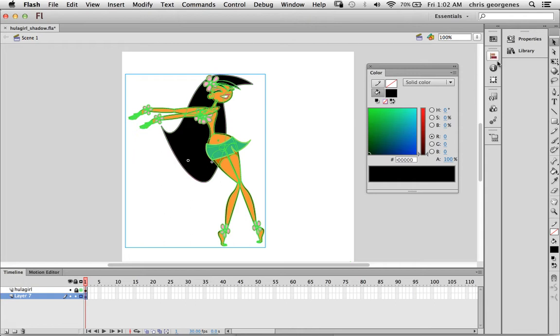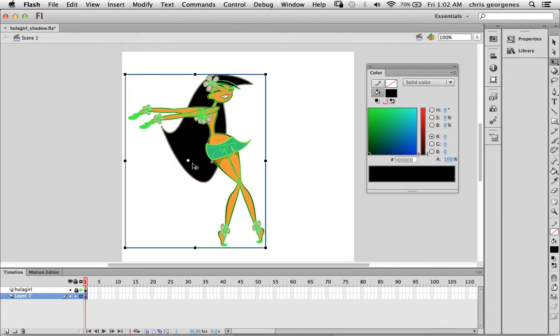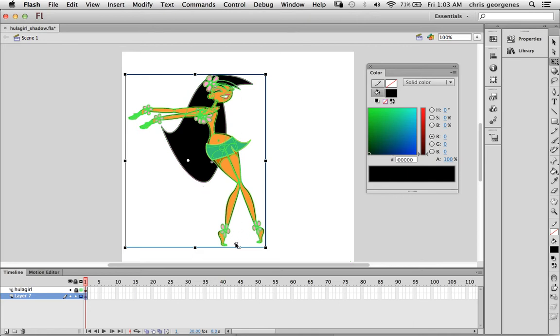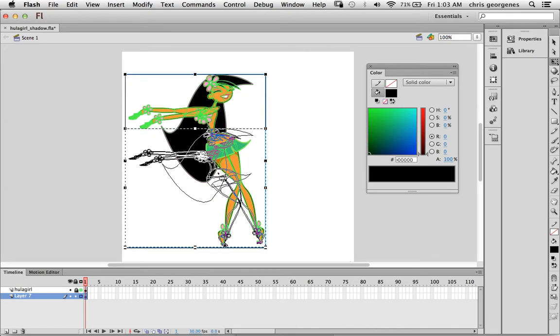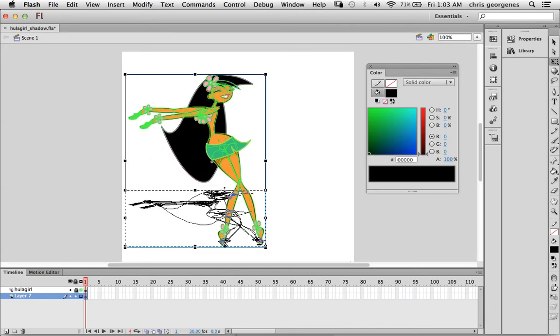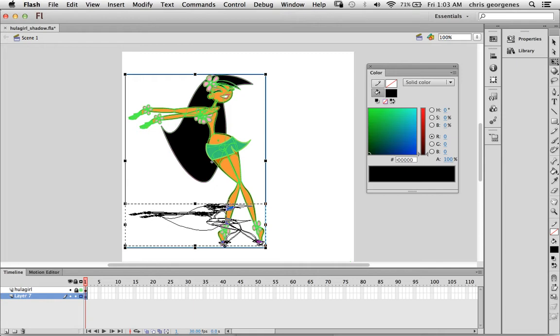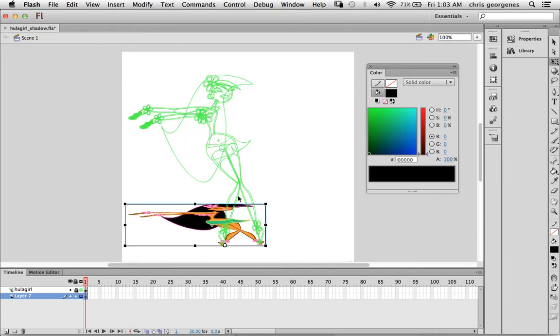So using the free transform tool, I'm going to select this movie clip that we just pasted. This is going to turn into our shadow. The first thing I want to do is edit the center point, so I'm going to move the center point down here to somewhere around her feet. And then I'm going to click and drag and kind of squash this shadow about like that. I'm going to have it so that the shadow is cast behind her as if she's lit from the front.